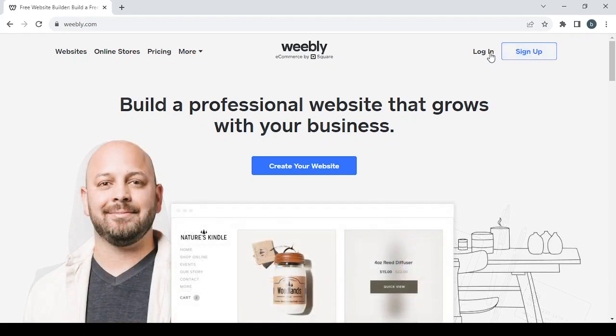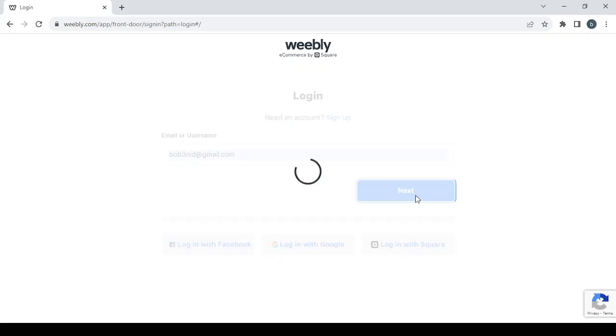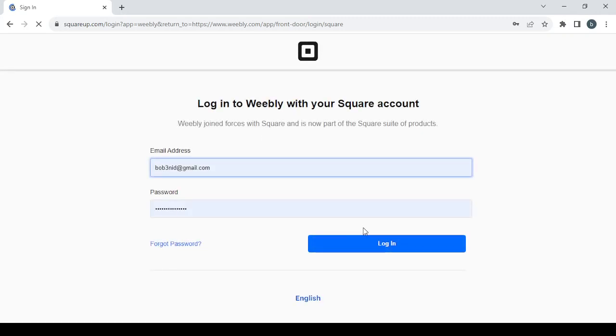If you already have an account, just go with login and proceed to type in your email or your username. After typing your email, click on next to proceed to type in your password. After typing your password, click on login.